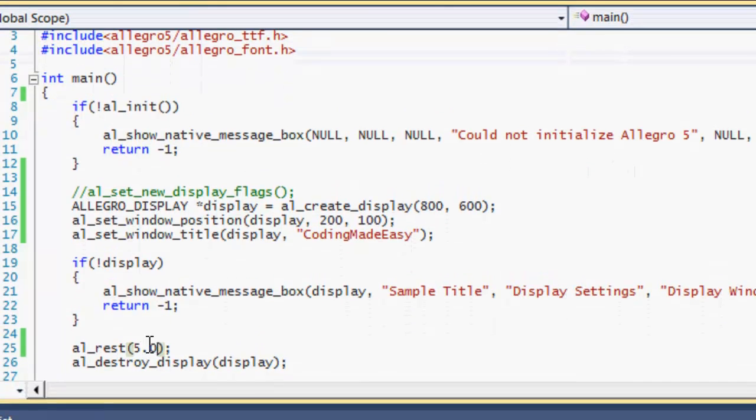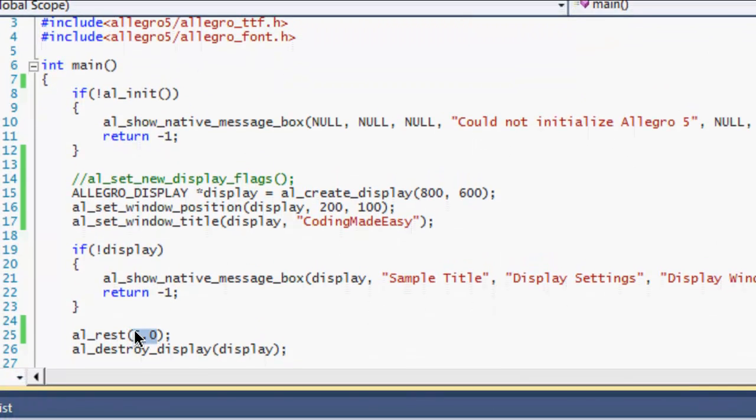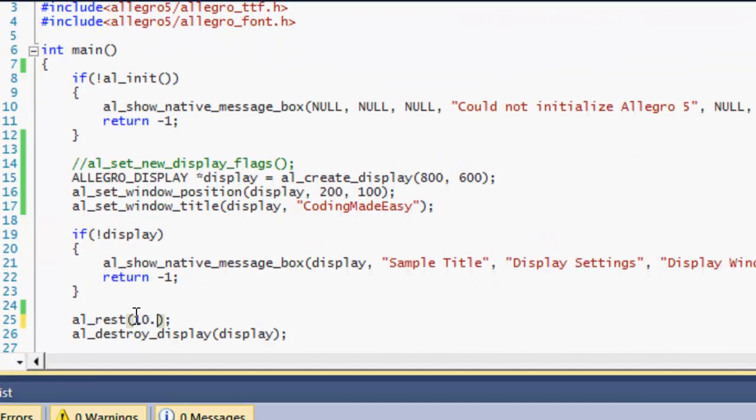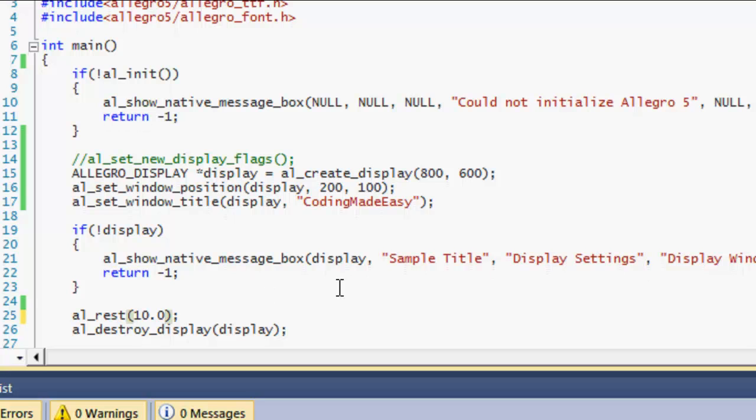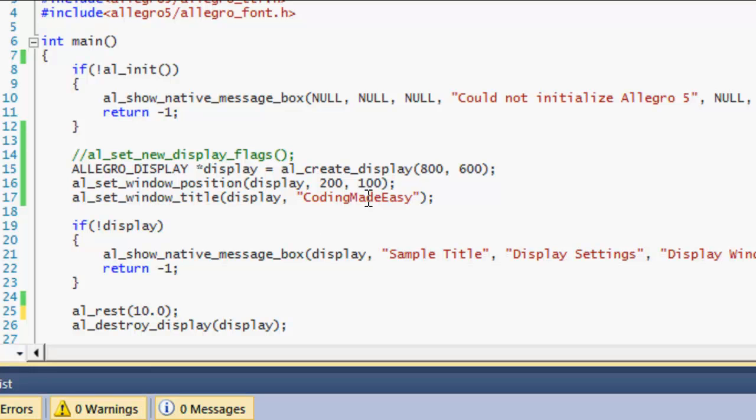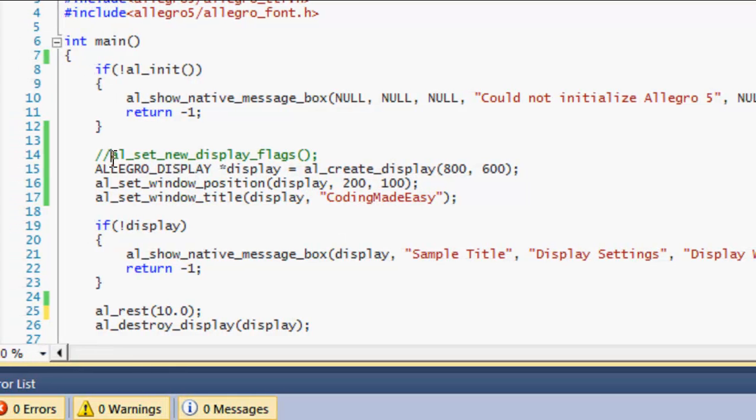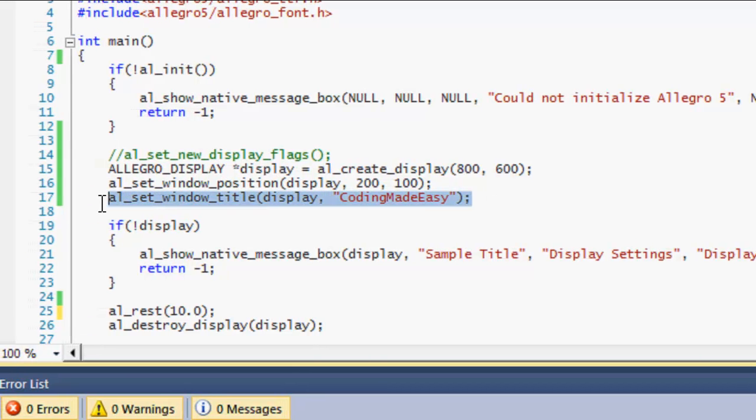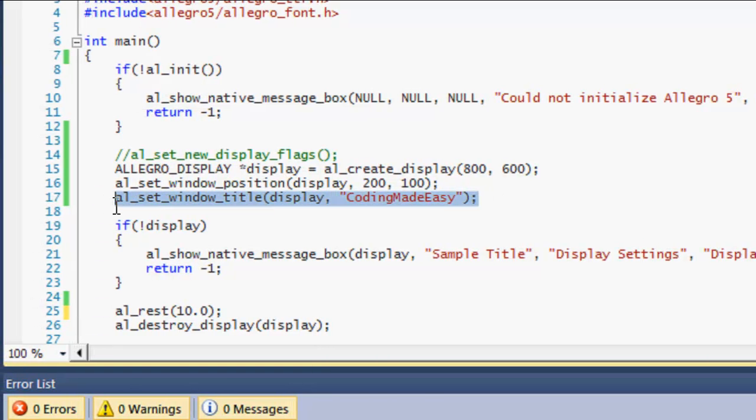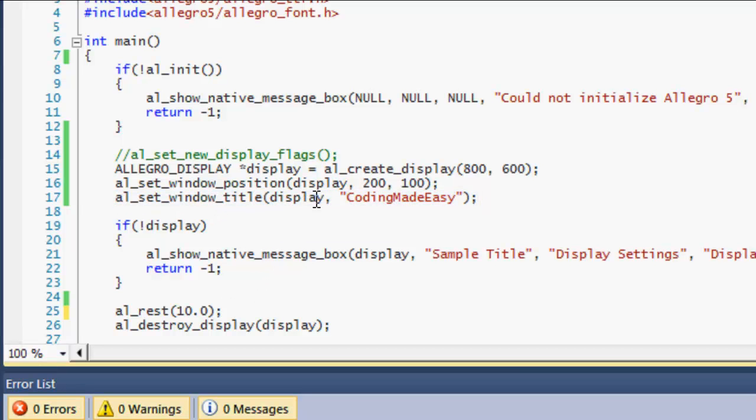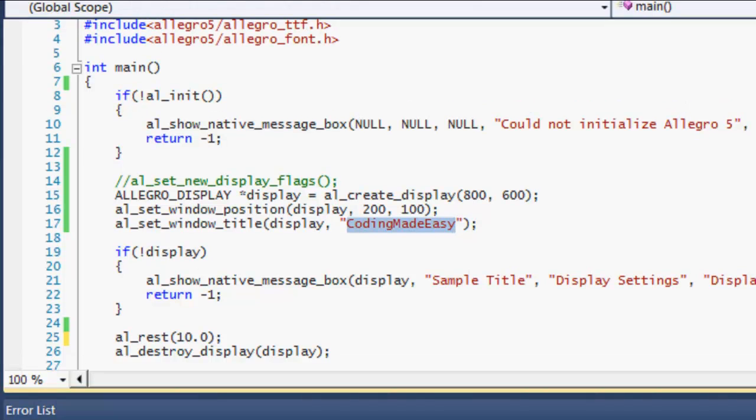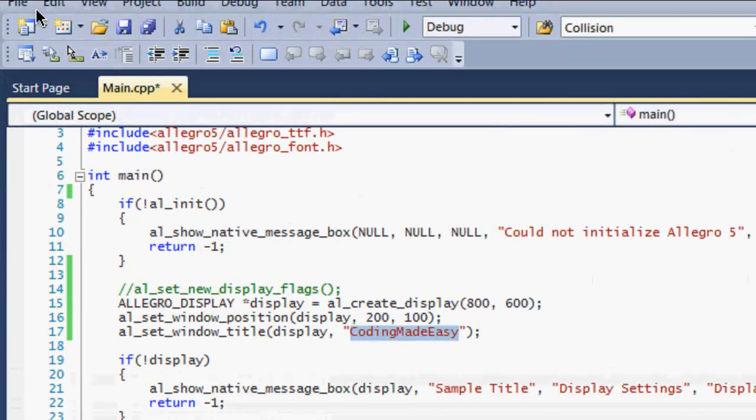All of this stuff can be done using the Allegro library, and I'm going to show you some of the things that you could do. One new thing I never taught before is al_set_window_title. The first parameter takes display which is the window, and then the second one takes the title of the window that you like to display.